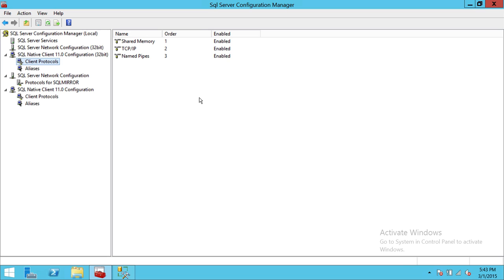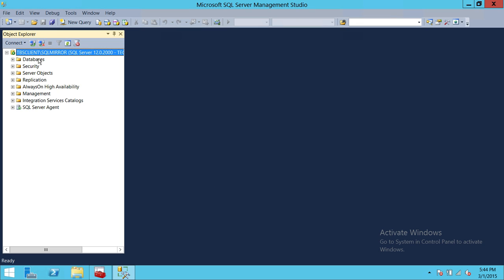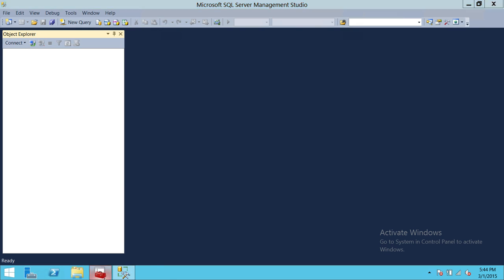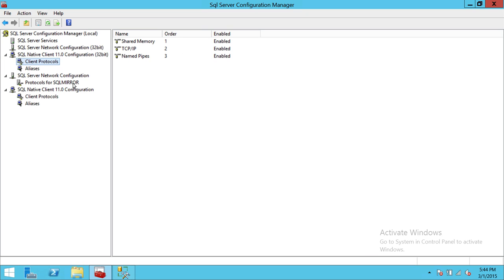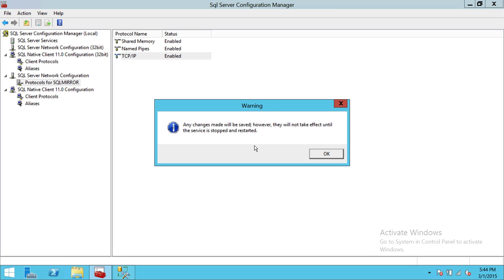Once I enable those protocols, going back to Options you can now see the choices: Shared Memory, TCP/IP, or Named Pipes. This is how you can control which protocols applications can configure when connecting to SQL Server. Now let's say I want to force my connection to use TCP/IP. I'll select TCP/IP and click Connect — as you can see it's connected. Now let me disconnect, and I'm going to go into the Protocols for my particular instance and disable TCP/IP. It says that any protocol change to your instance requires a restart of the SQL Server service.